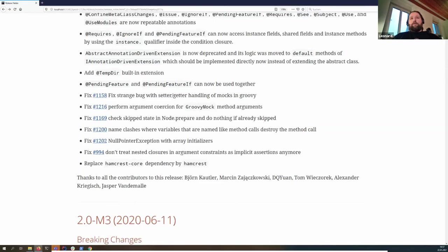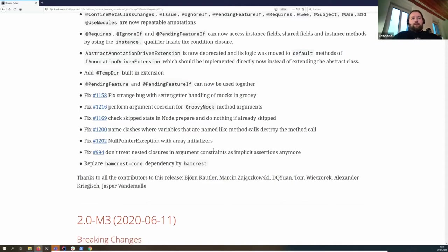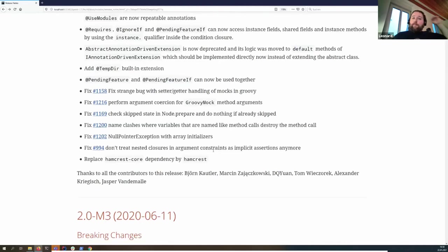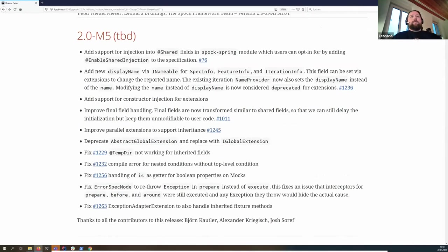@PendingFeature and @PendingFeatureIf now play nicely together. Groovy changed some getter/setter handling which required some internal fixes. This one has been a feature request open for a long time — it's now possible to inject from a Spring context into shared fields by adding @EnableSharedInjection. It's not enabled by default because there are edge cases that don't work as expected, and the annotation includes notes in the Javadoc for things to watch out for.